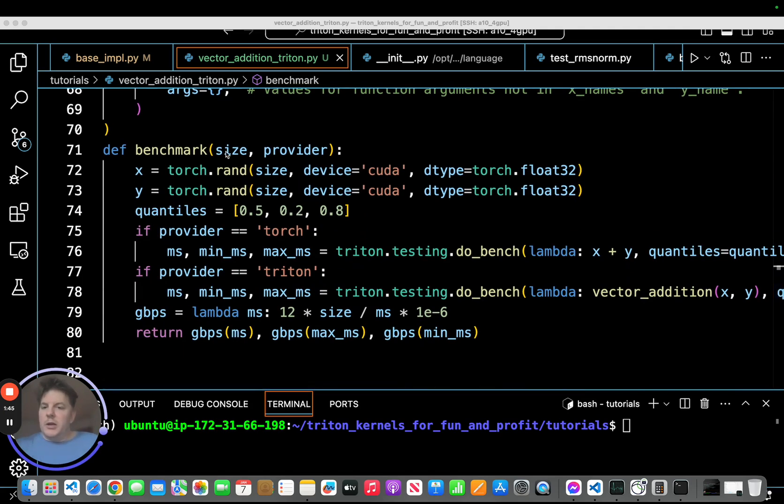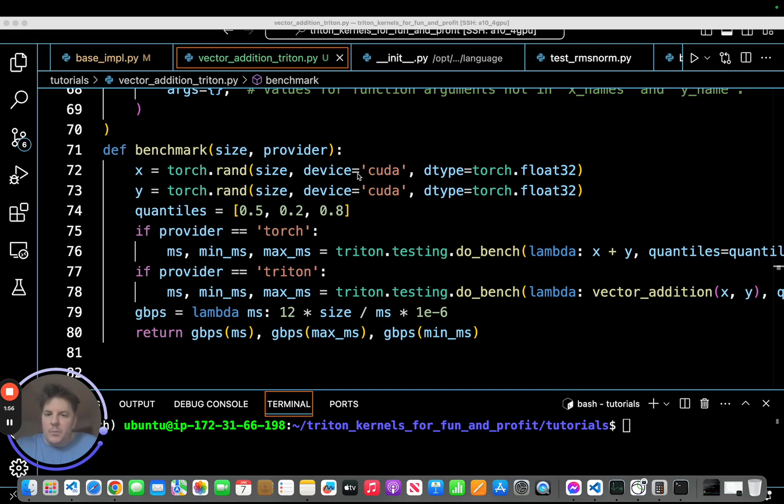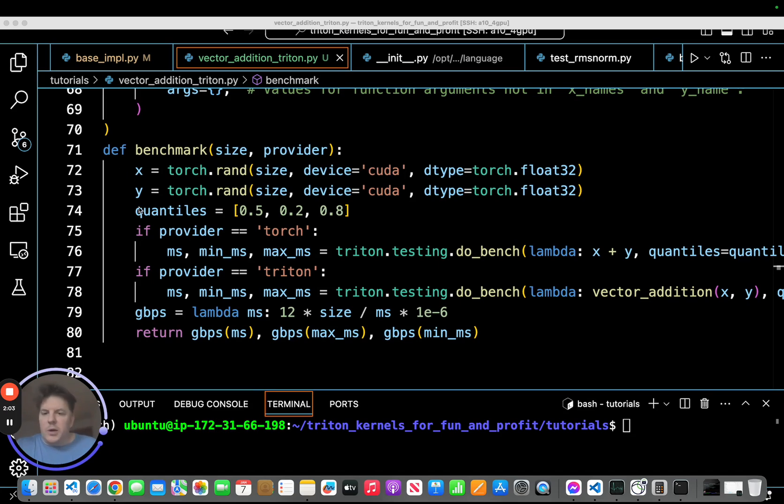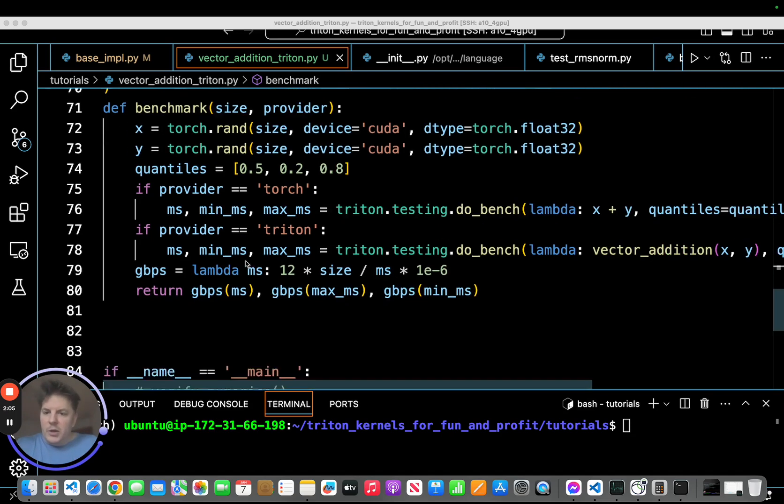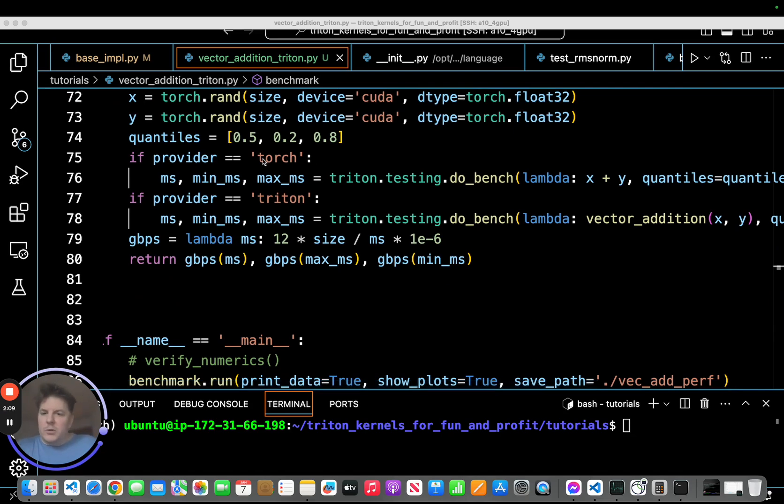So this is the actual benchmark function itself. It's going to take the size of the vector. It's going to be called repeatedly as we loop through that to the i power and then the provider. So in our case, Triton or Torch. So just like in our numerical accuracy, it's going to do a random 1D vector here of type float32, put on the CUDA GPU, same thing. So they're calling it X and Y, we had A and B, but no difference there.